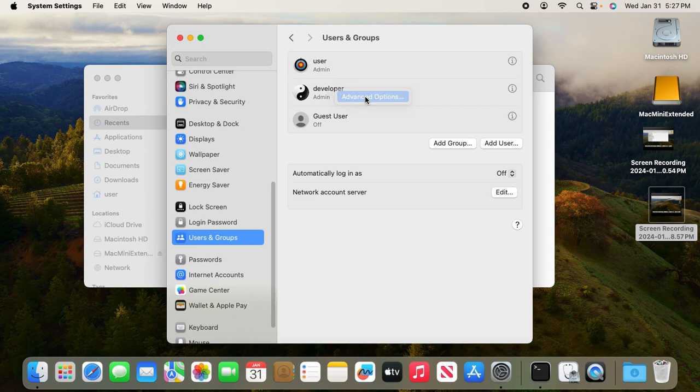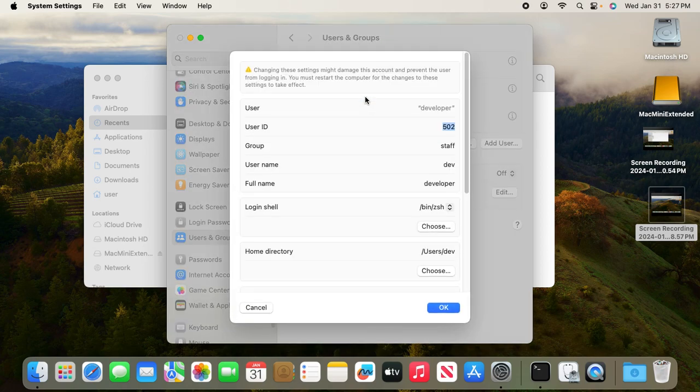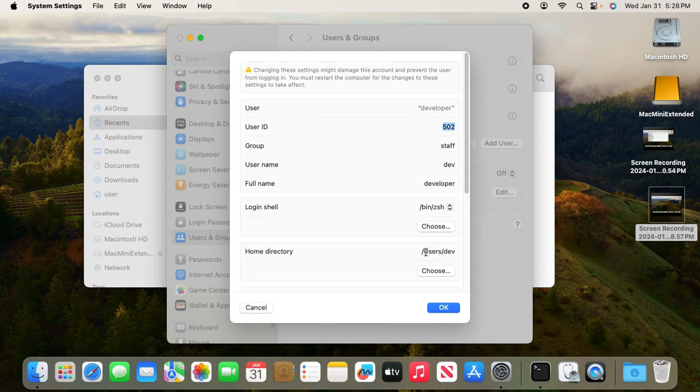To do that, right-click Advanced Options. Inside the home directory is /users/dev, which is inside the original 128 gigabytes.